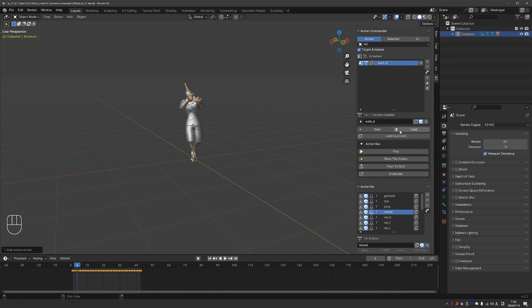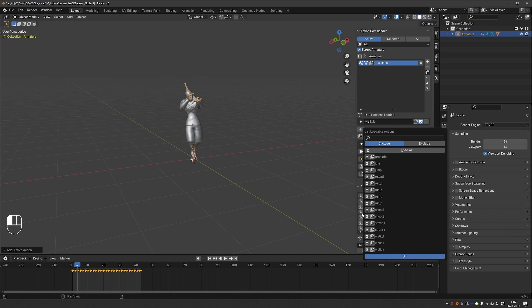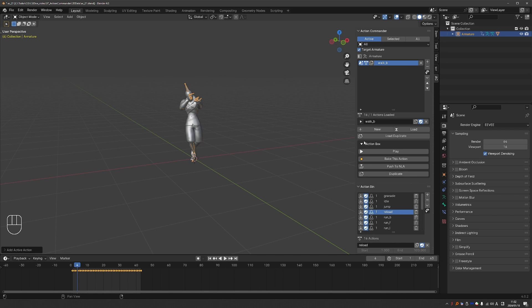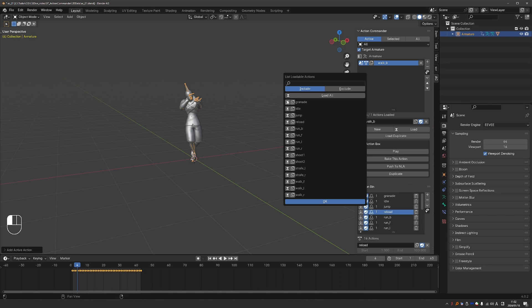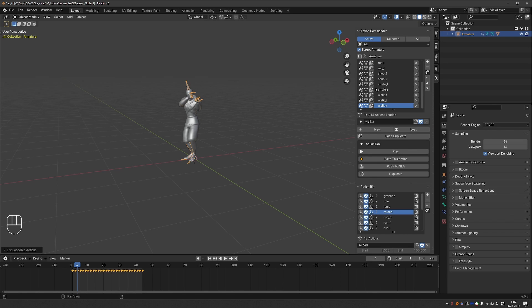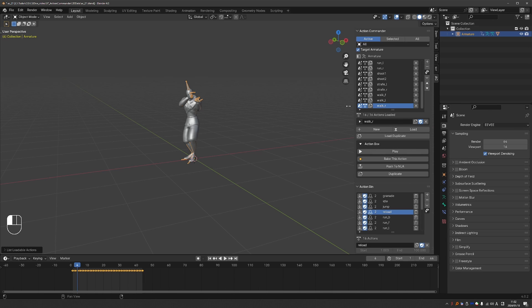But also, if I want to load more actions, because I have a lot of actions in this file, I can just press Load. And then either Load Individual Actions or click on Load All. And that will place all of these actions in my action list.